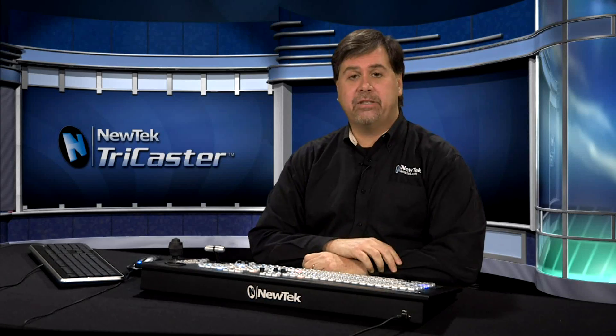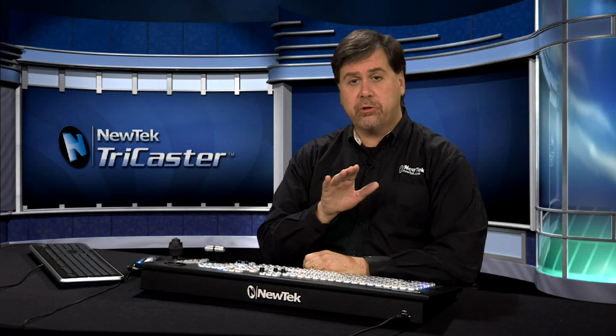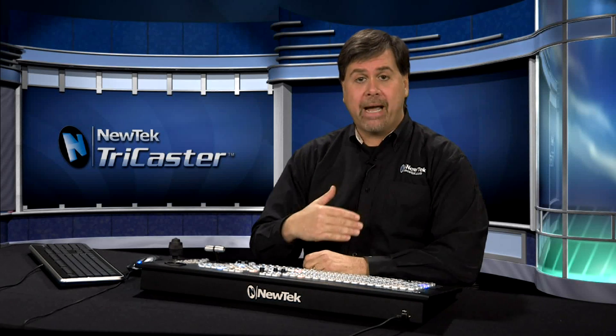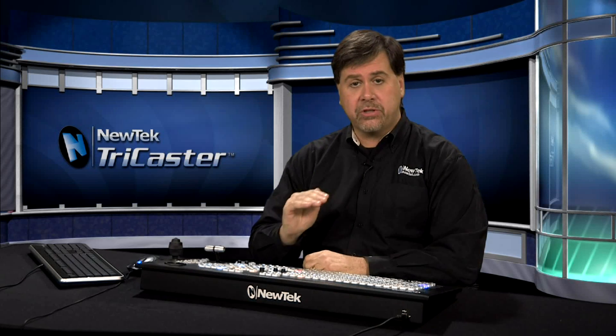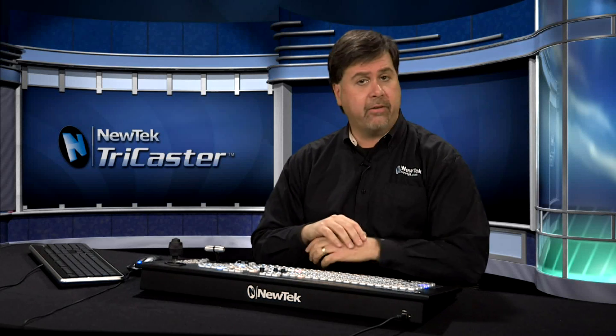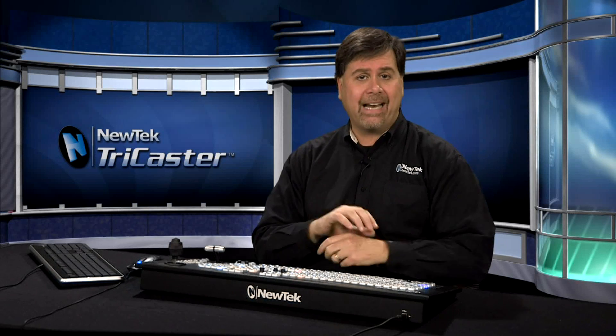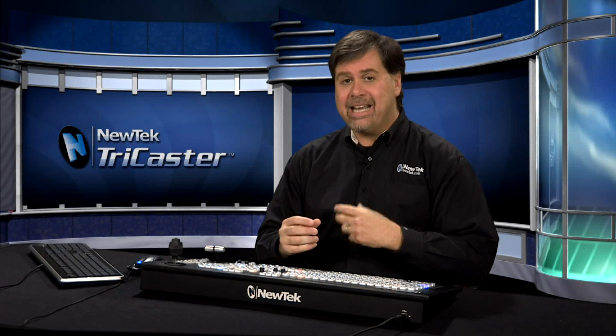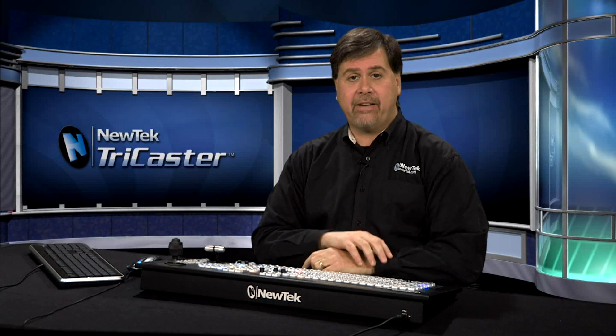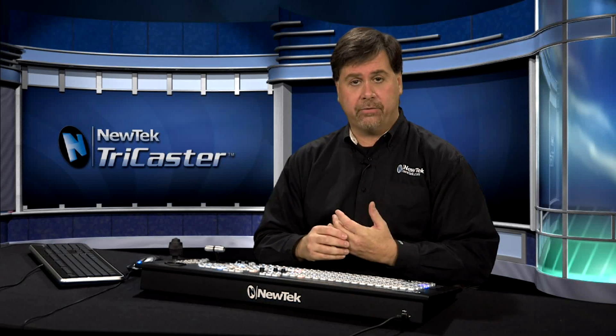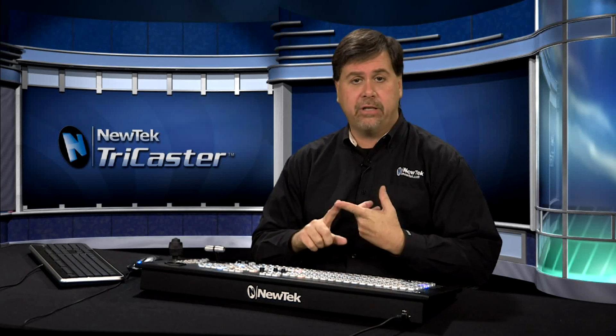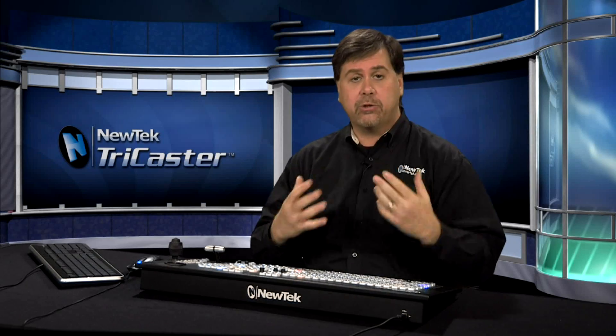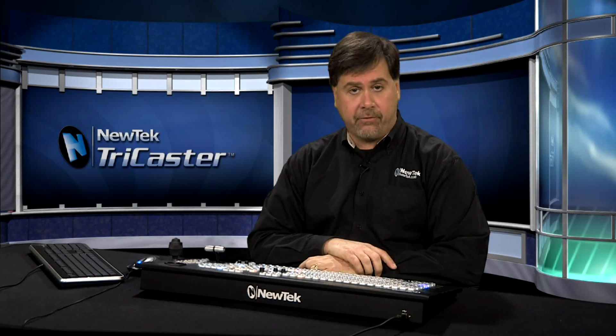The TriCaster has a variety of media players including two digital disc recorders. These DDRs can play back a wide variety of media including high definition and standard definition video clips in a variety of formats. They can play them back natively, and the media importer will transcode any file formats that it won't play natively into a file format you can use. You can literally import any type of video clip you want, high definition or standard definition, and the TriCaster's DDR can play it back for you.